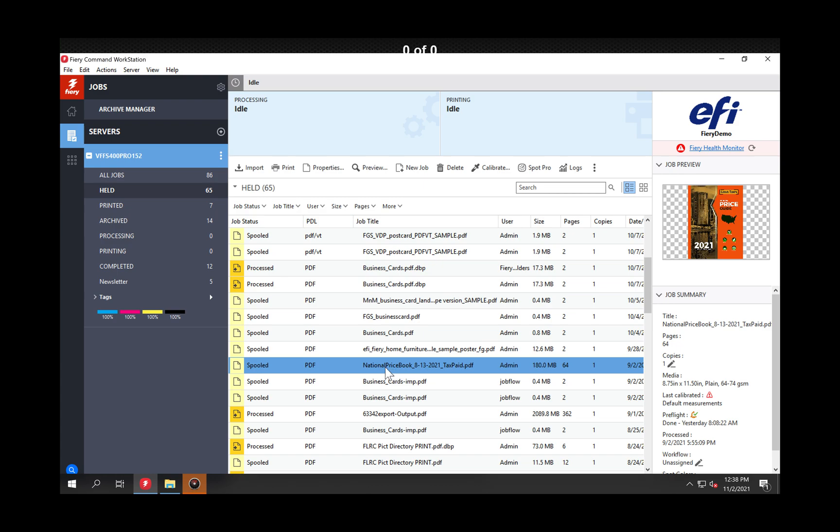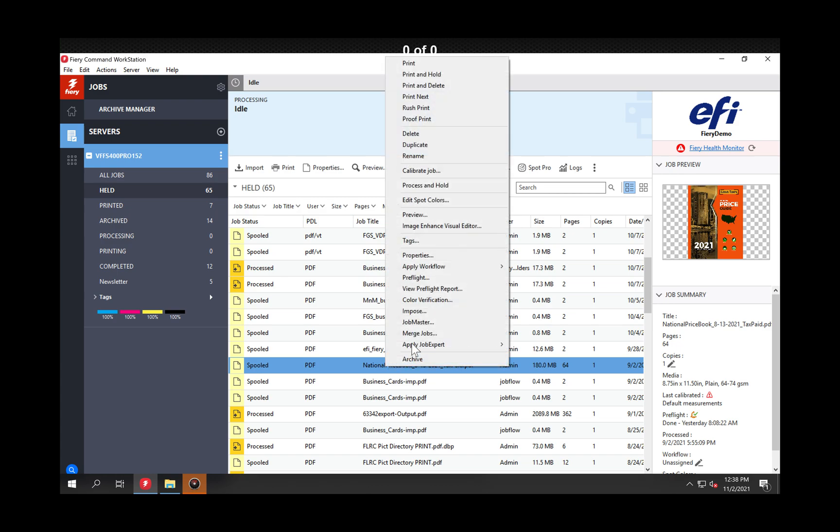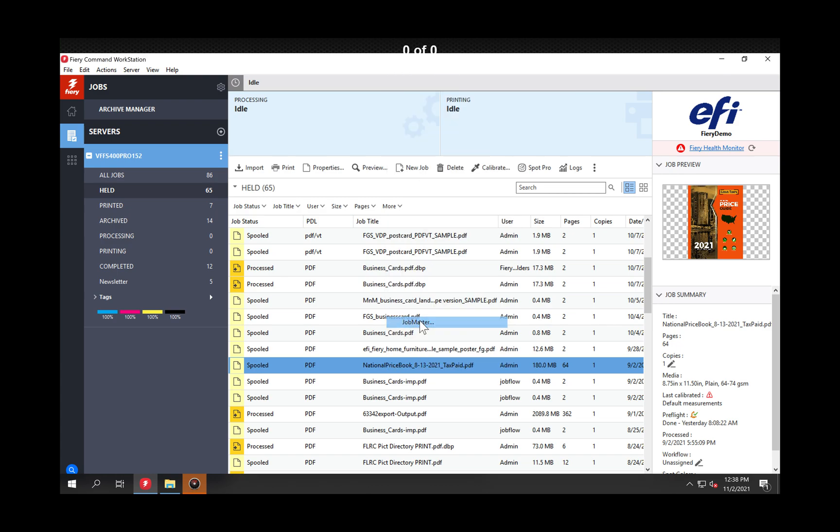So I'm gonna give you an example. Here's a job that I'm going to open in Compose. Actually I'm gonna open it in Job Master because my license doesn't allow me to see just Compose. I have to see Compose and Job Master.